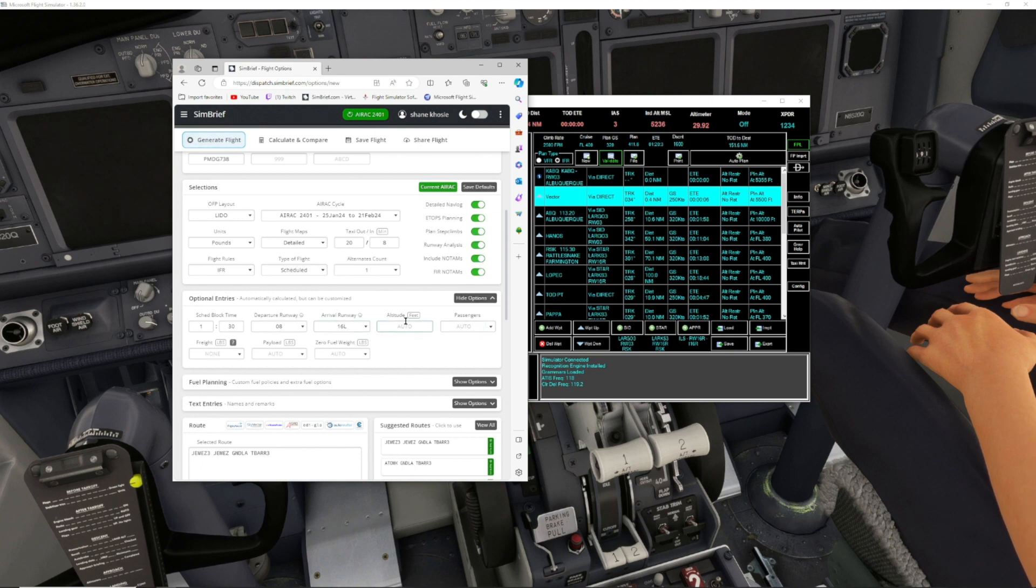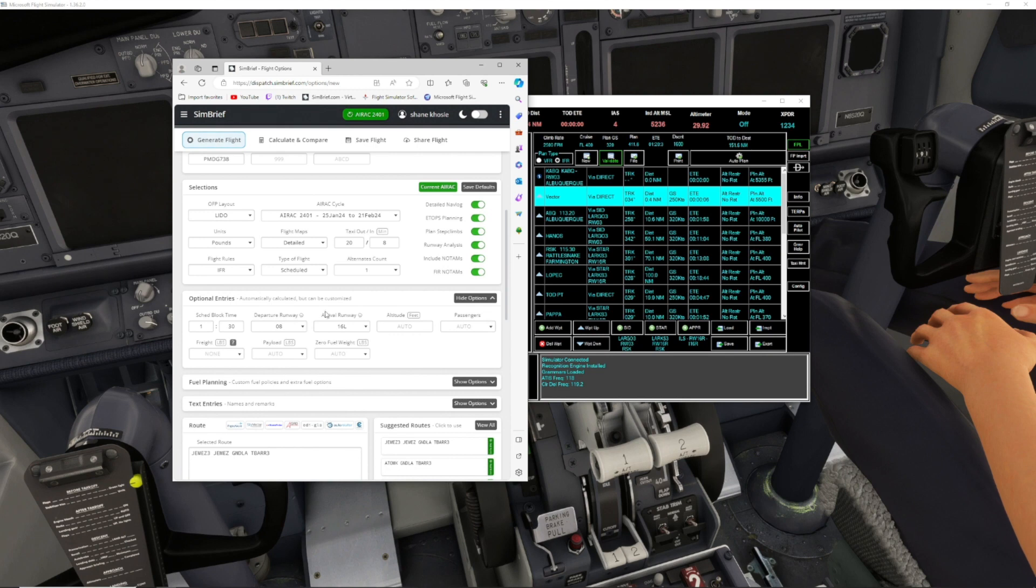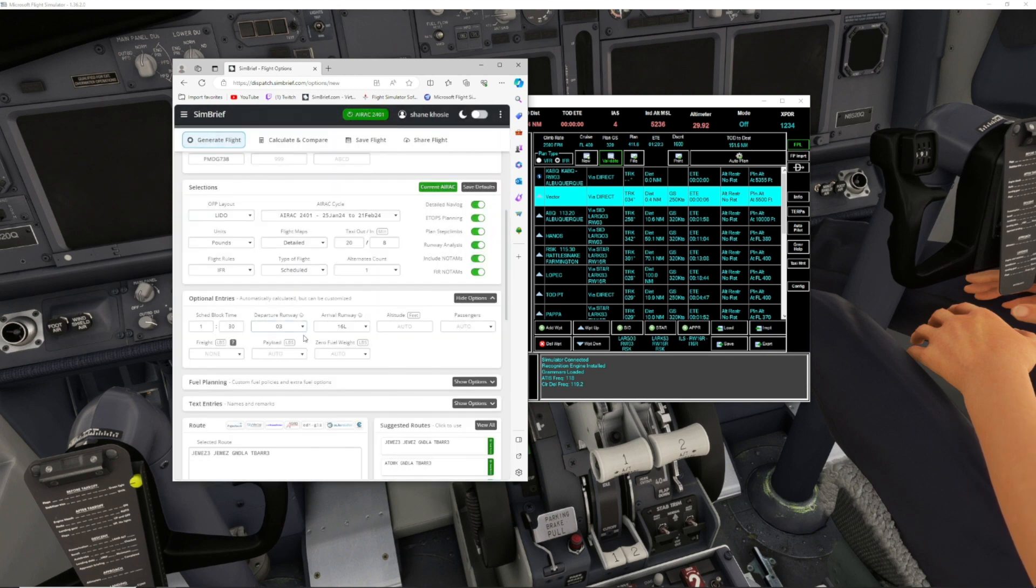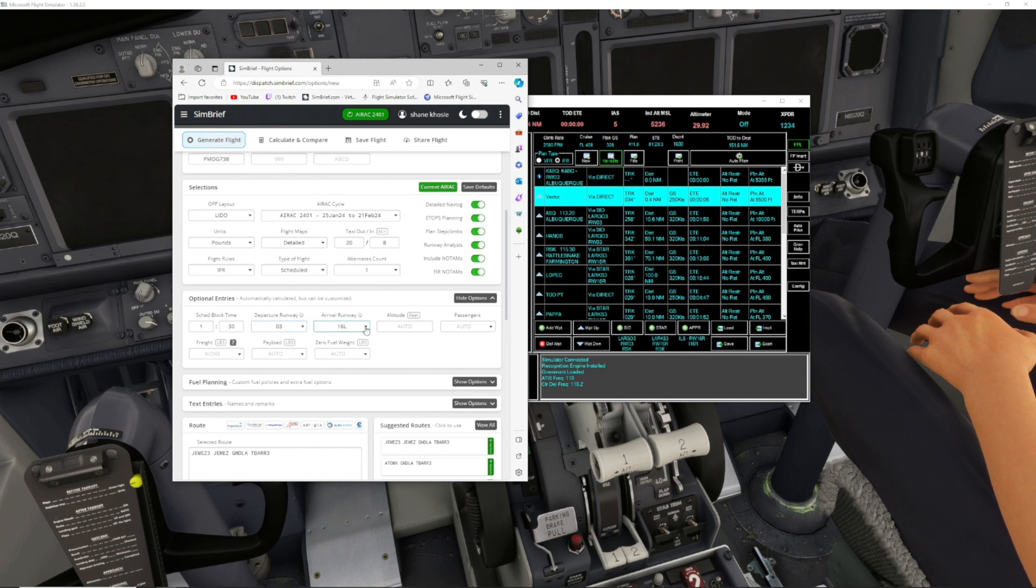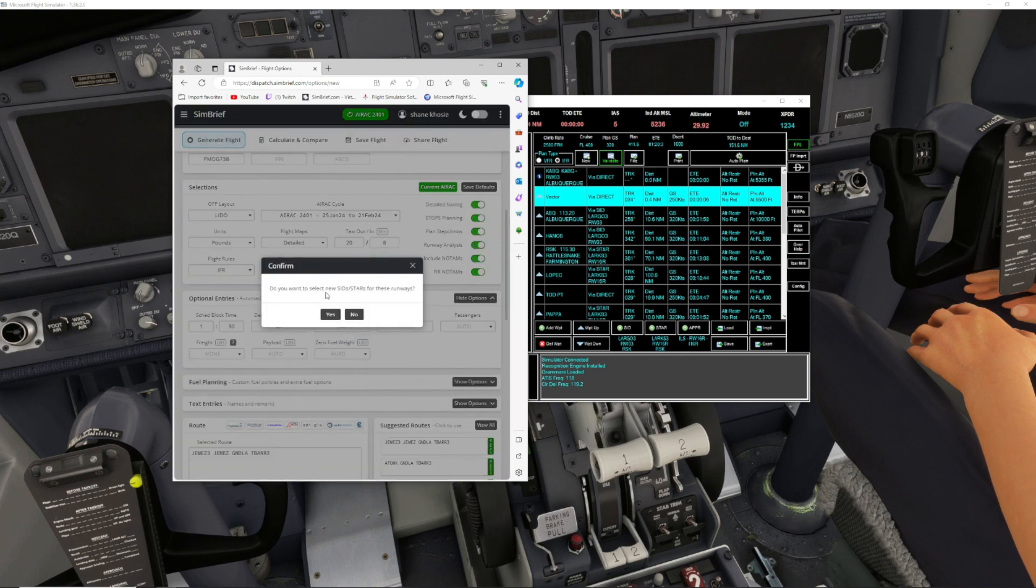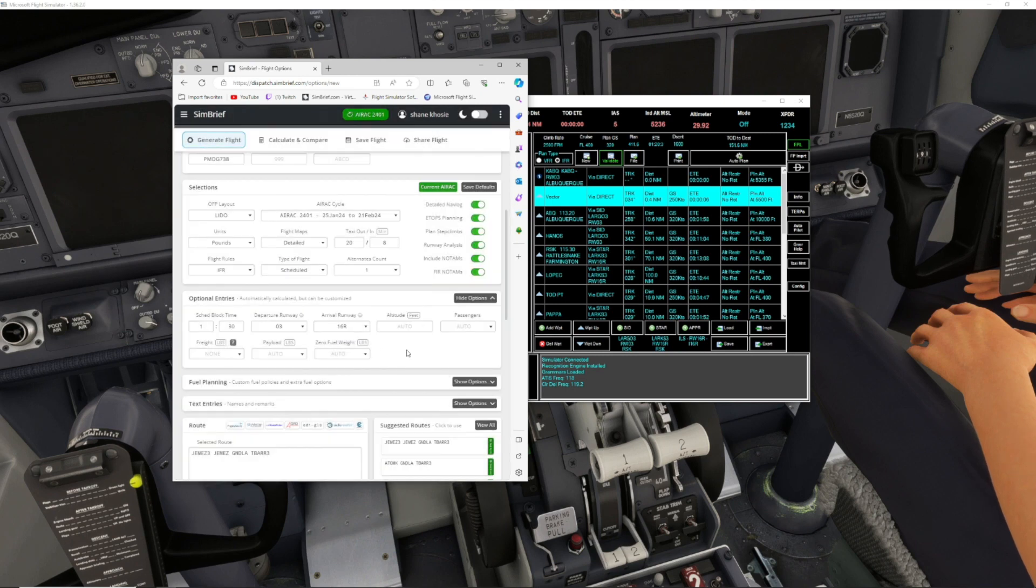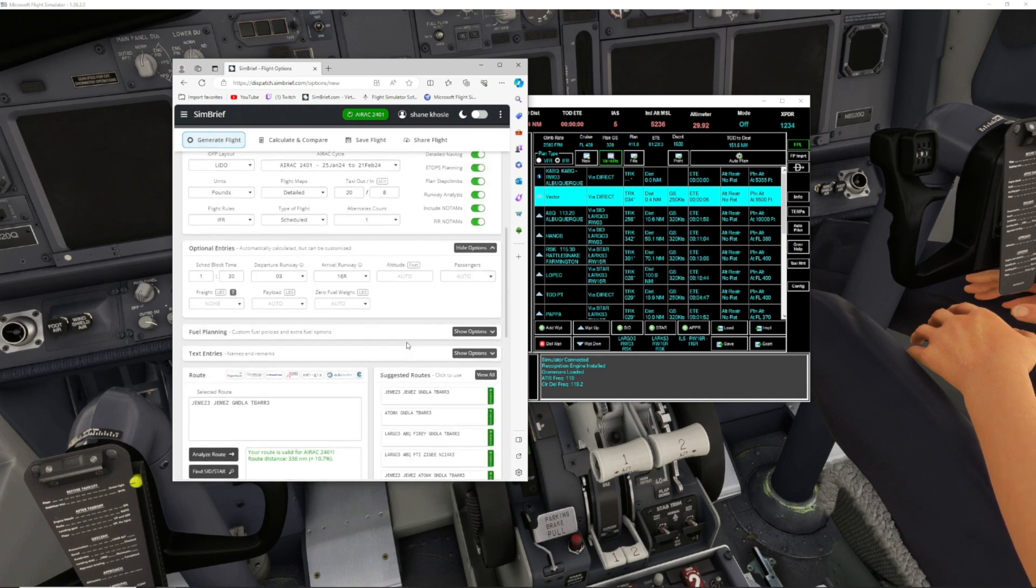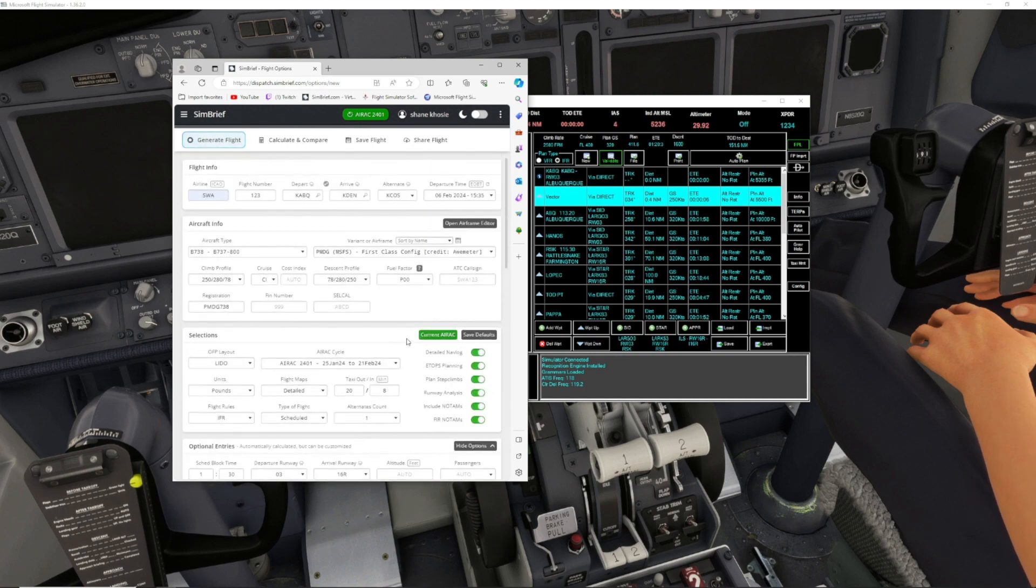For departure runway, we know it's going to be runway 3, so we select runway 3. Do you want SIDs and STARs? Select yes. For our approach or landing, it's going to be runway 16 right, so we want to select 16 right. Do you want to select SIDs and STARs for the runway? Hit yes. That's pretty much it for SimBrief, so you want to hit Generate Flight.